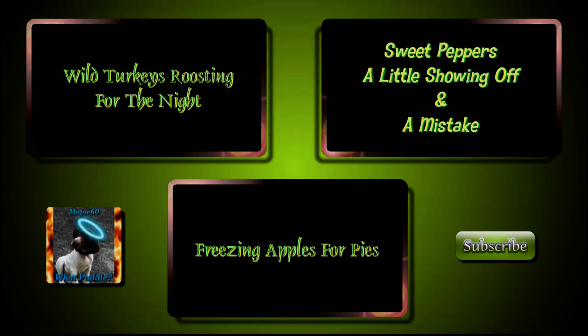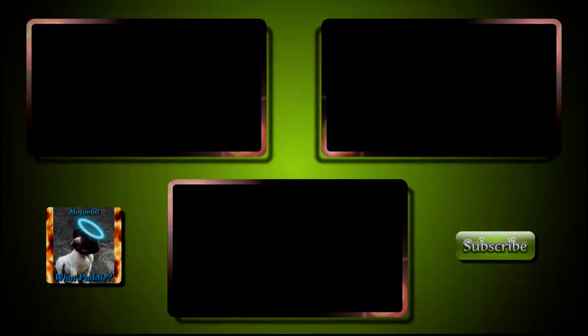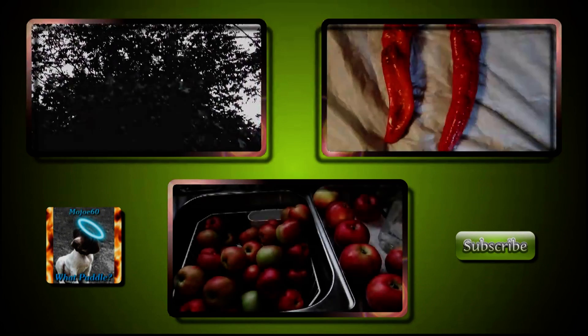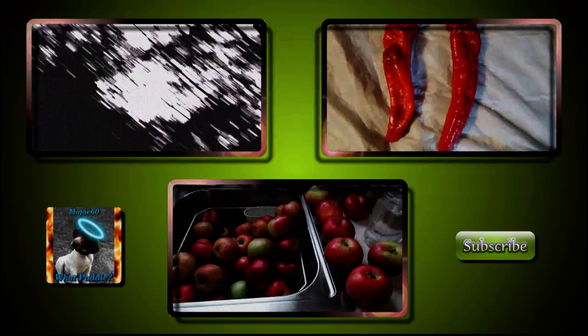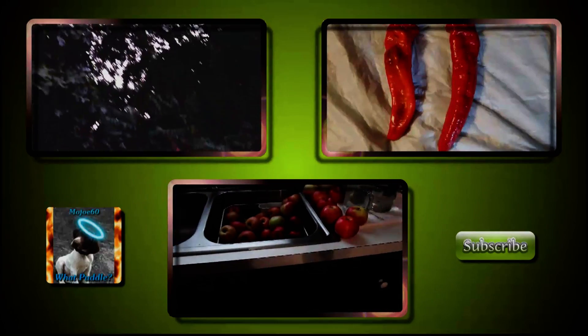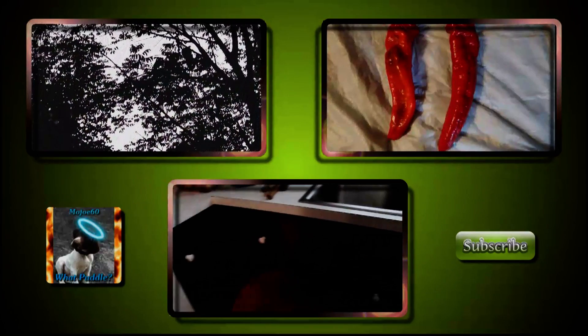That's it for this one. Please comment, rate, and subscribe if you found it helpful. Thumbs up greatly appreciated. Thanks for watching. God bless. Bye.